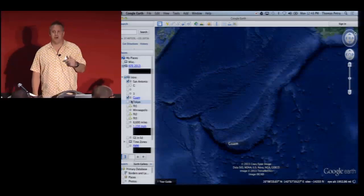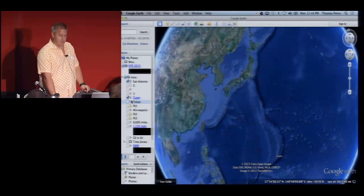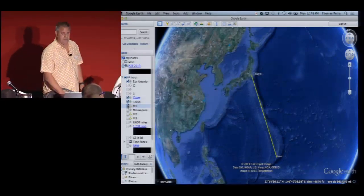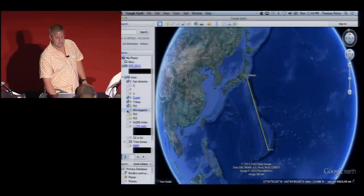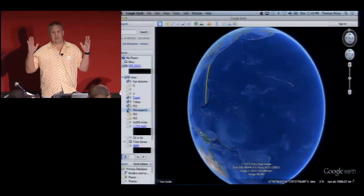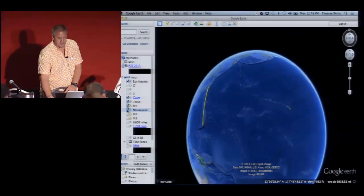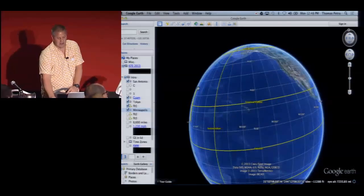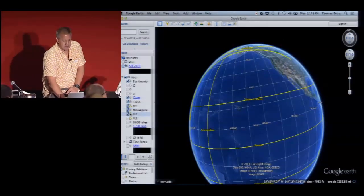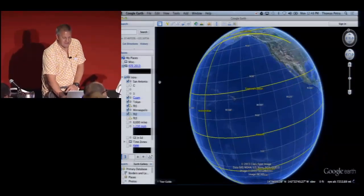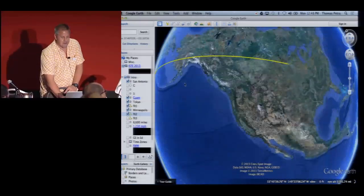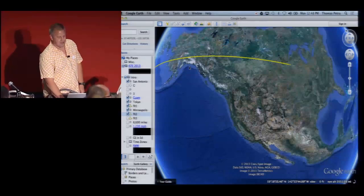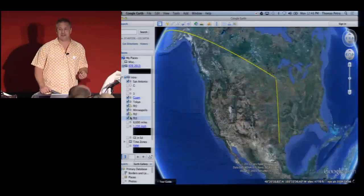Flying to the mainland from Guam, there are either two routes we normally take — either through Hawaii, or as I did, through Tokyo. From Tokyo I flew to Minneapolis. When you're used to seeing a flat map representation of the world, you'd think to fly from Tokyo to Minnesota you'd just fly directly east. But actually the route I took was up near the Arctic Circle, down through Alaska, down through Canada, all the way down to Minneapolis, and then a pretty straight shot down to San Antonio.